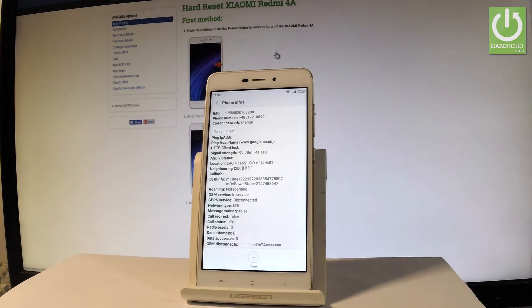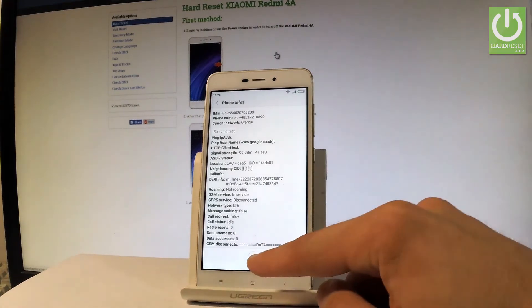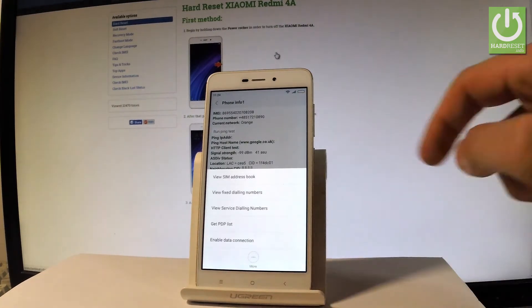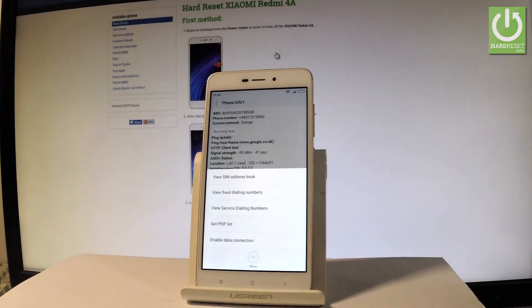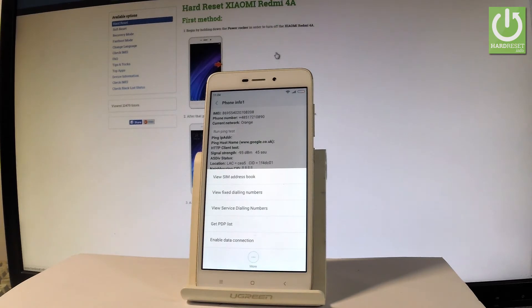You may also run a ping test or choose the more key in order to view SIM address book, view fixed dialing numbers, view service dialing numbers...